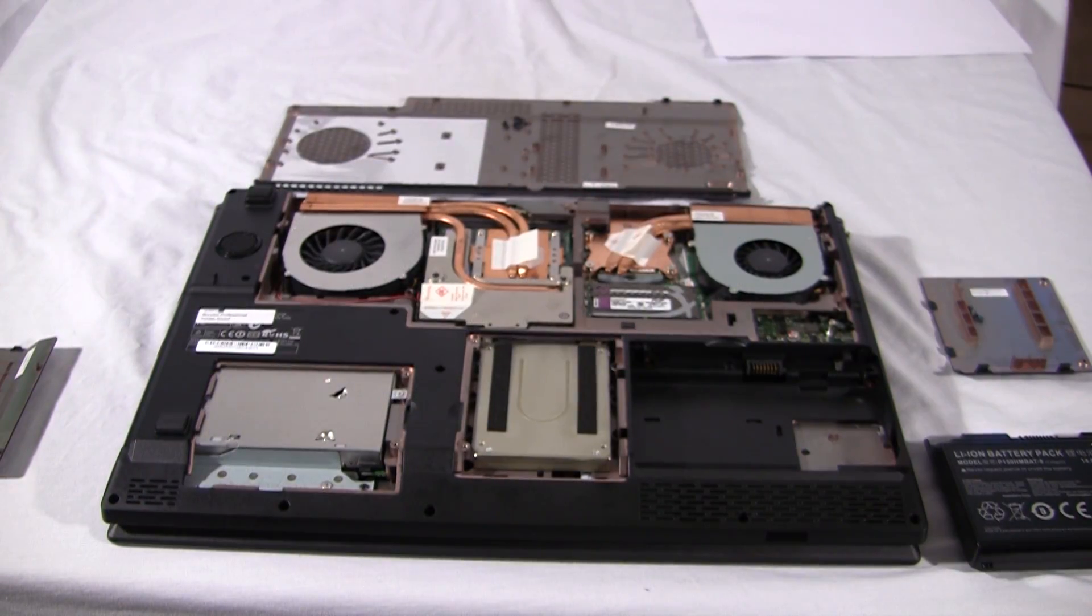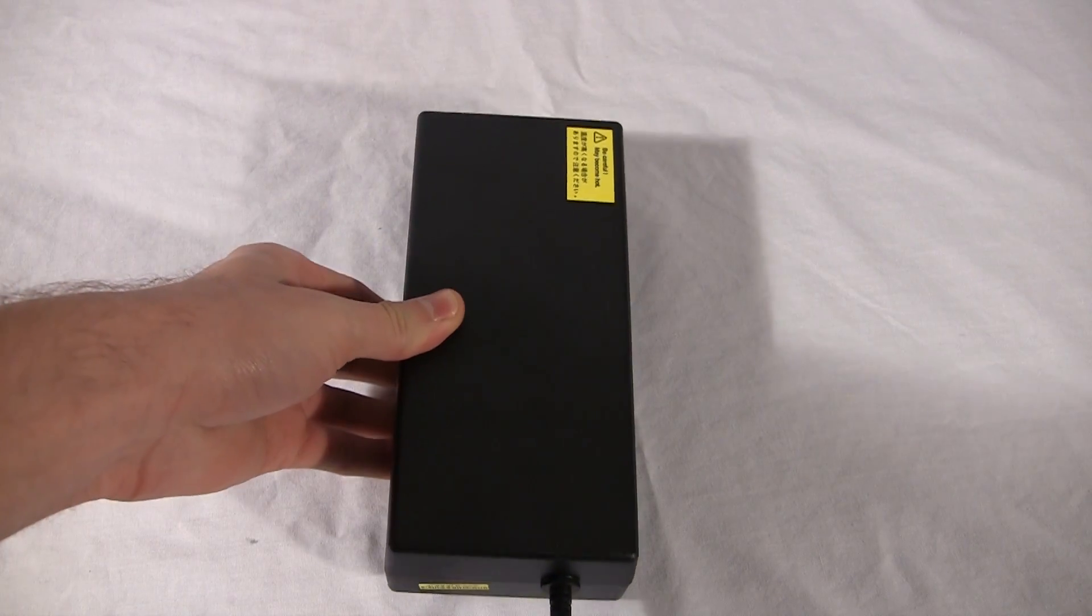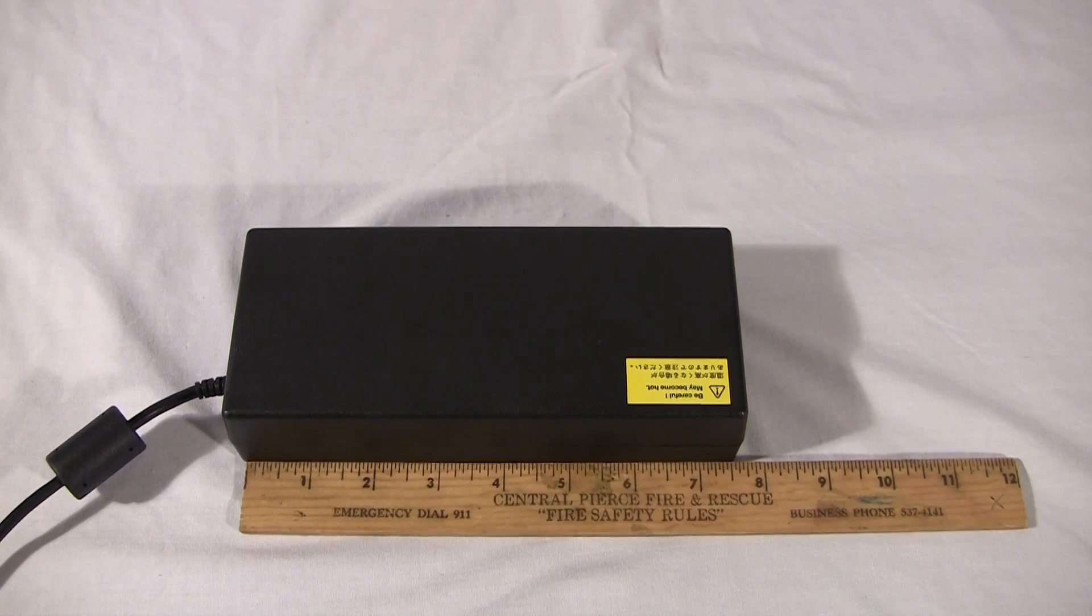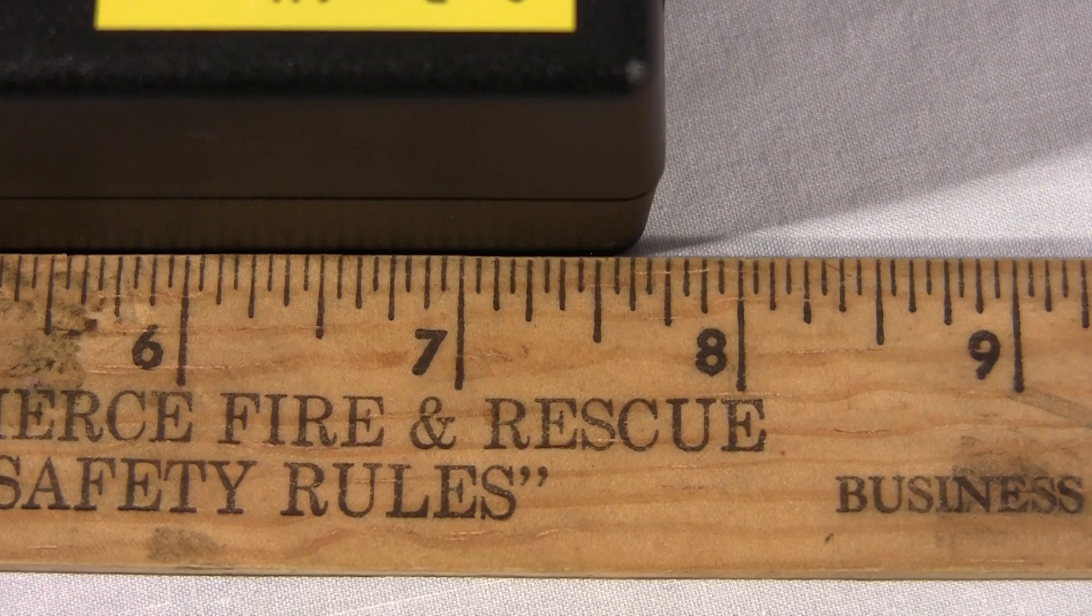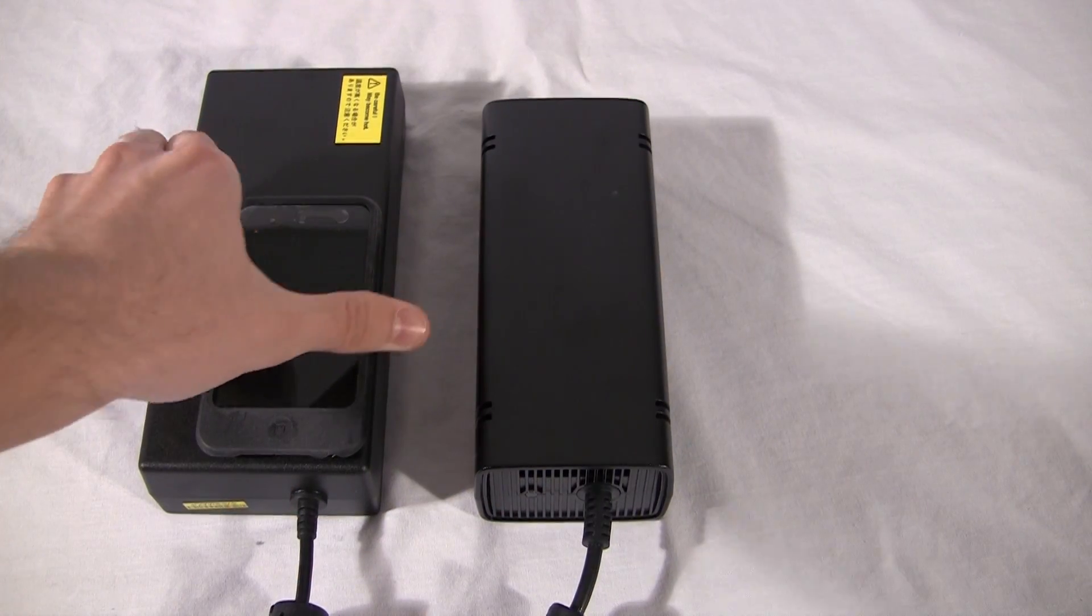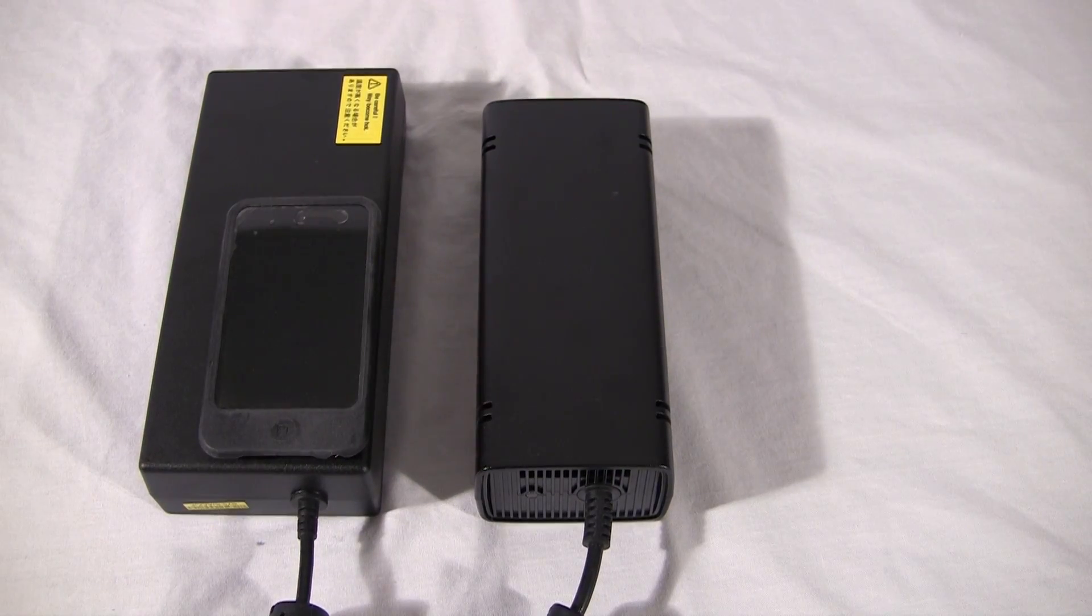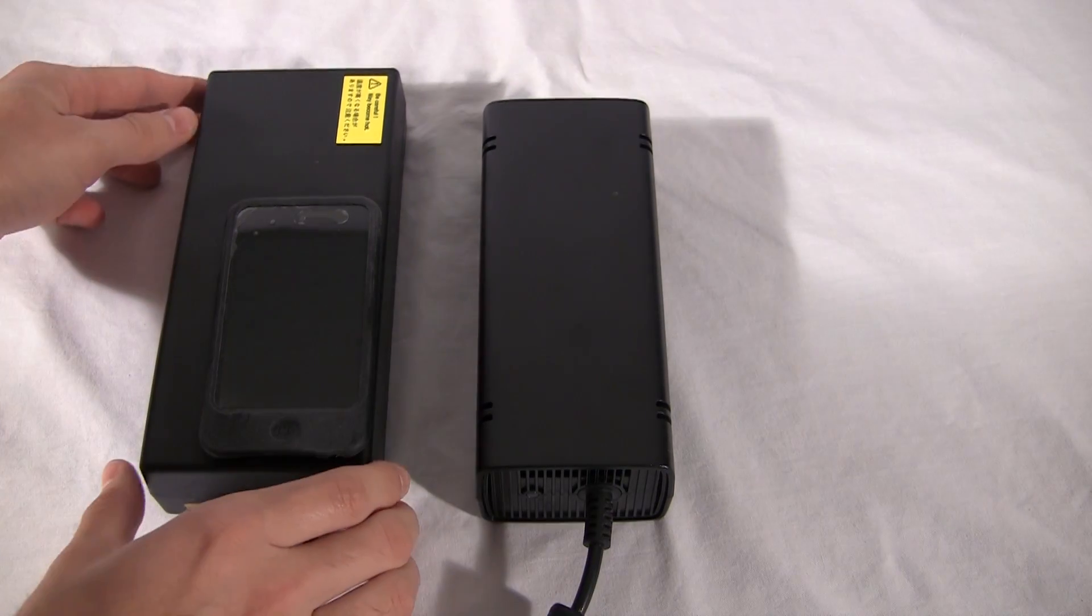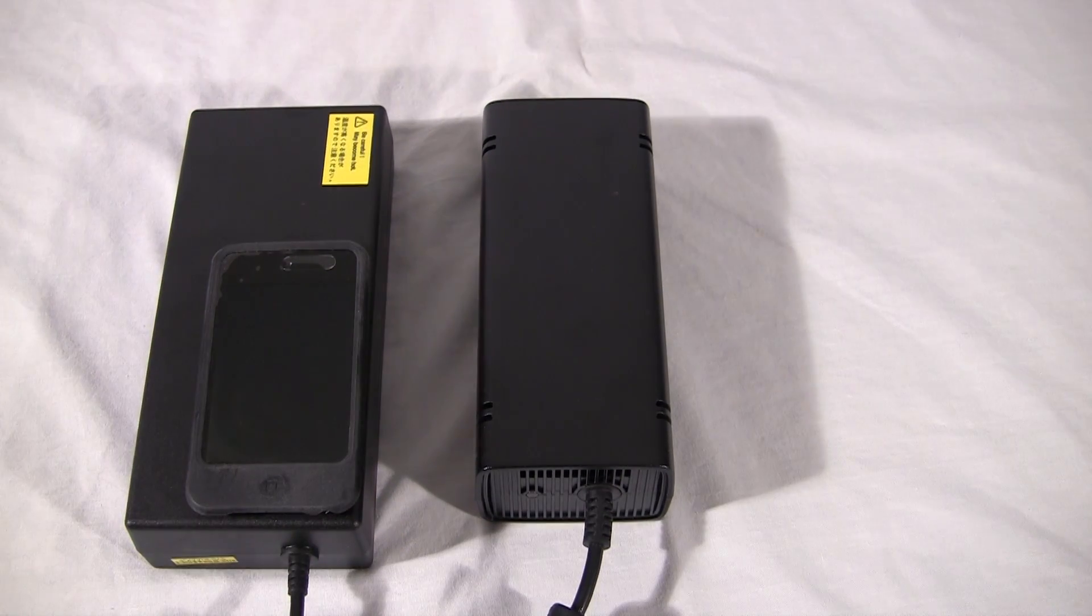And what powers this beast? A brick. We measured this thing and it turned out to be 7.6 inches long. For scale reference, we put an Xbox 360 slim power brick right next to the laptop power brick, also an iPod touch.